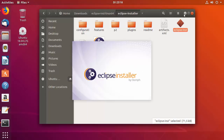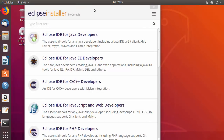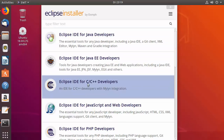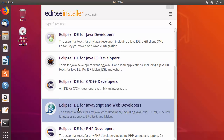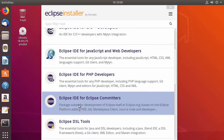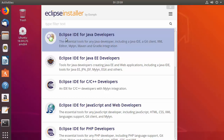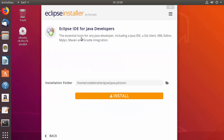Right-click eclipse-inst and select 'Run' to start the installer. The installer window will open showing different Eclipse IDE options: Eclipse IDE for Java Developers, Eclipse for C/C++, Eclipse for Java and Web Development, and more. We'll select the first option — Eclipse IDE for Java Developers.